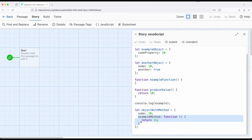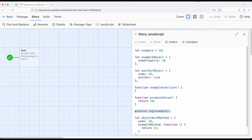We are reviewing JavaScript as part of this video because much of what we use within Sugarcube is JavaScript. Sugarcube is built on JavaScript, and we are always using JavaScript to some degree as we work with more complex functionality and macros within Sugarcube. Thanks for watching.